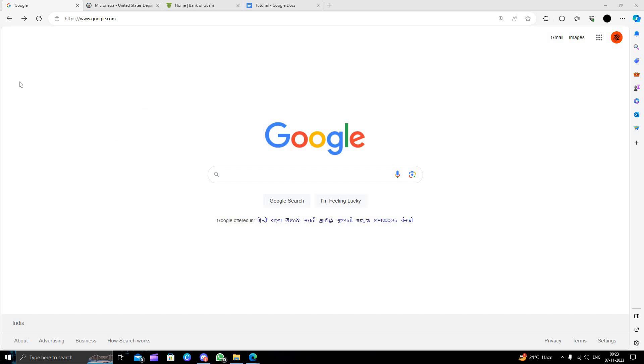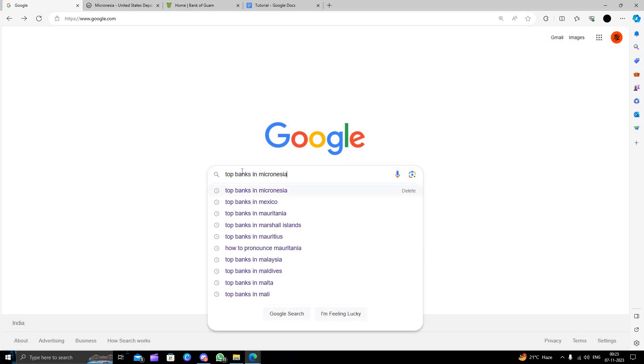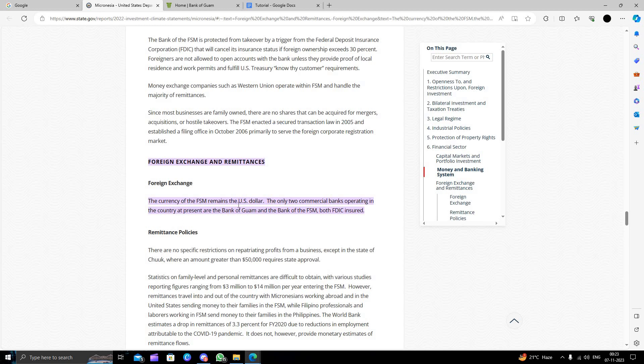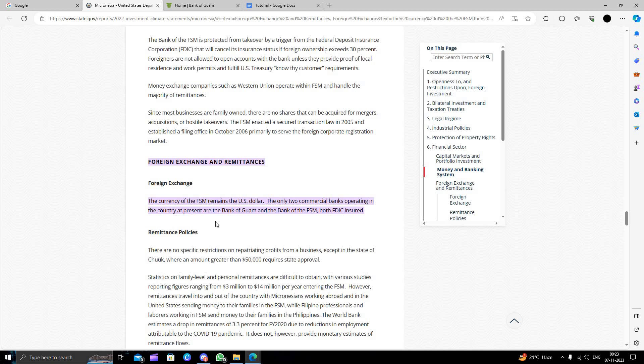Let's get started. First of all, we will search for the top banks in Micronesia. We can see the first bank is Bank of Guam and the second bank is Bank of FSM and others.